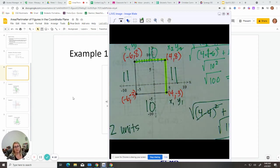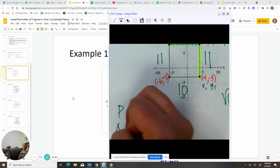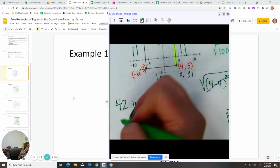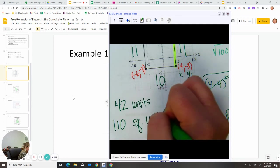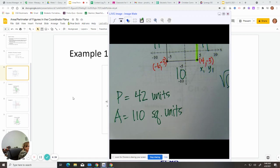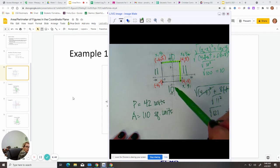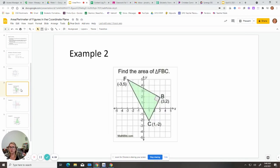So the perimeter would be 10 plus 11 plus 10 plus 11, or 20 plus 22, which is 42 units. And then our area would be base times height, or length times width, which is 10 times 11, which is 110 square units. It's a good thing we did the distance formula, because we found out this was not a square but a rectangle, even though it was very, very close.